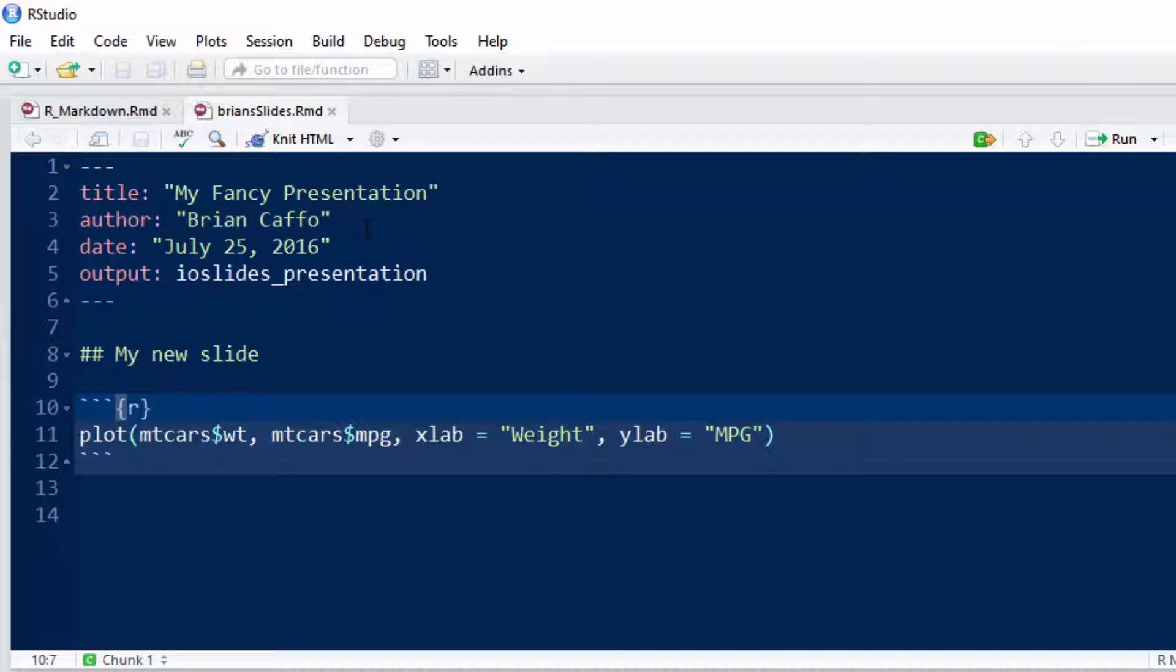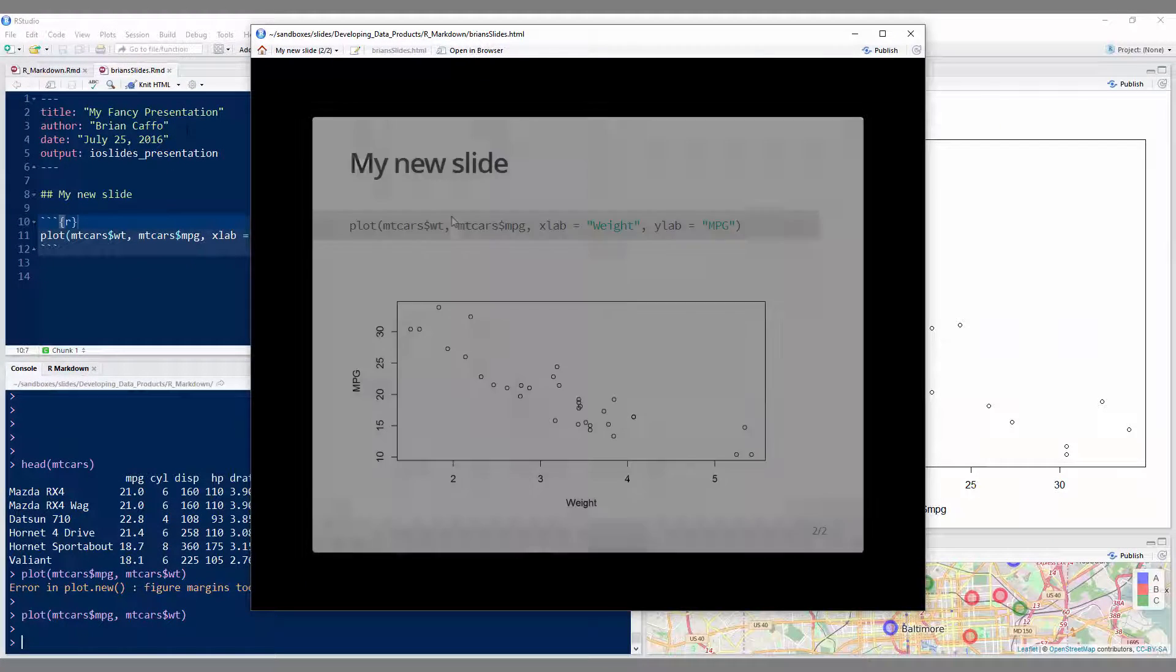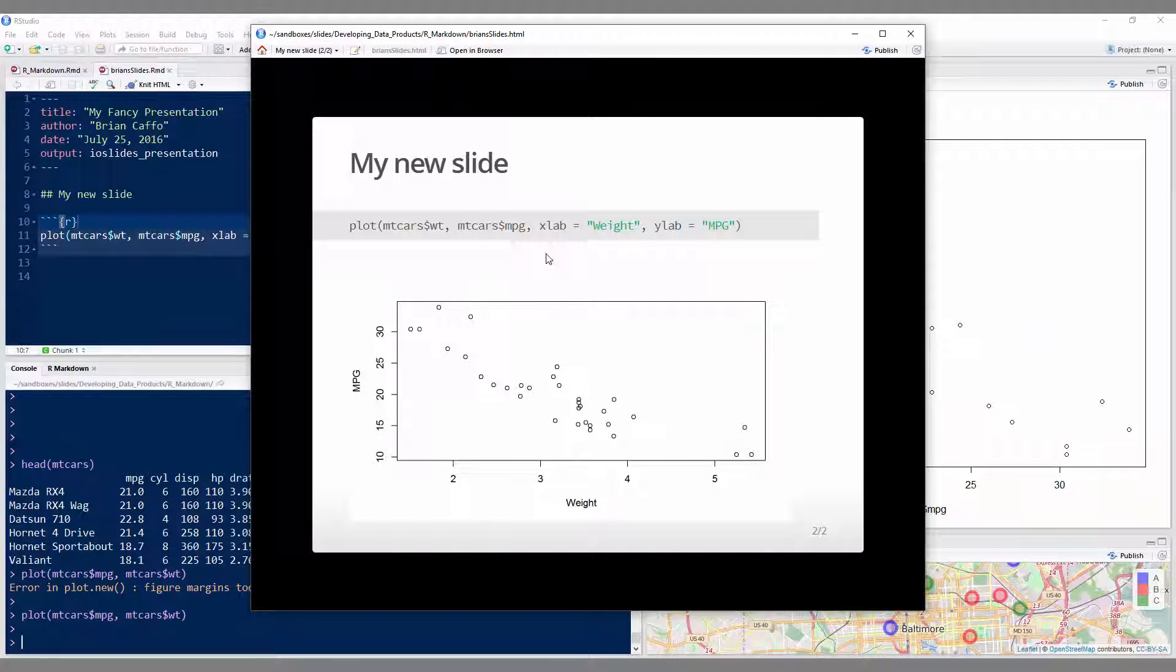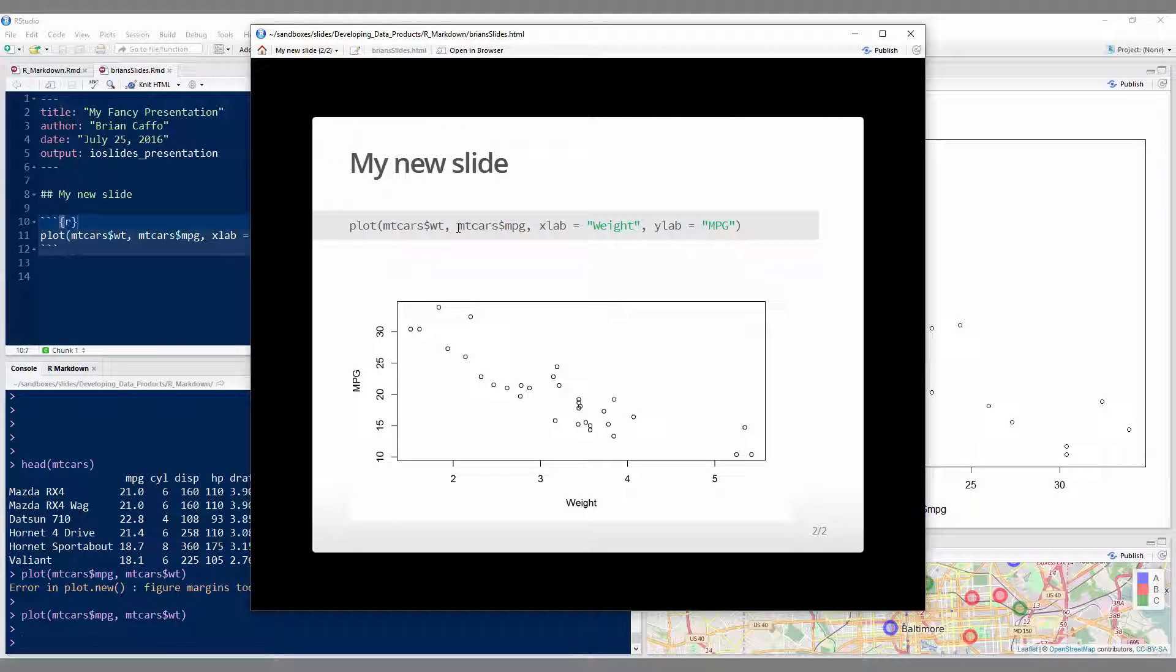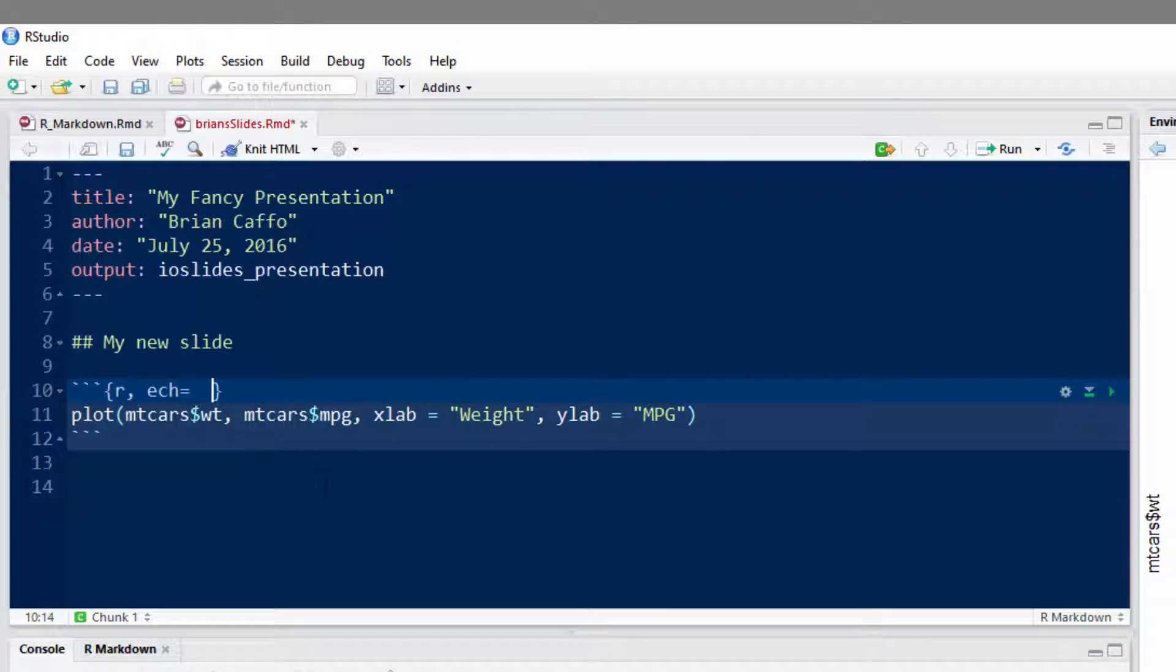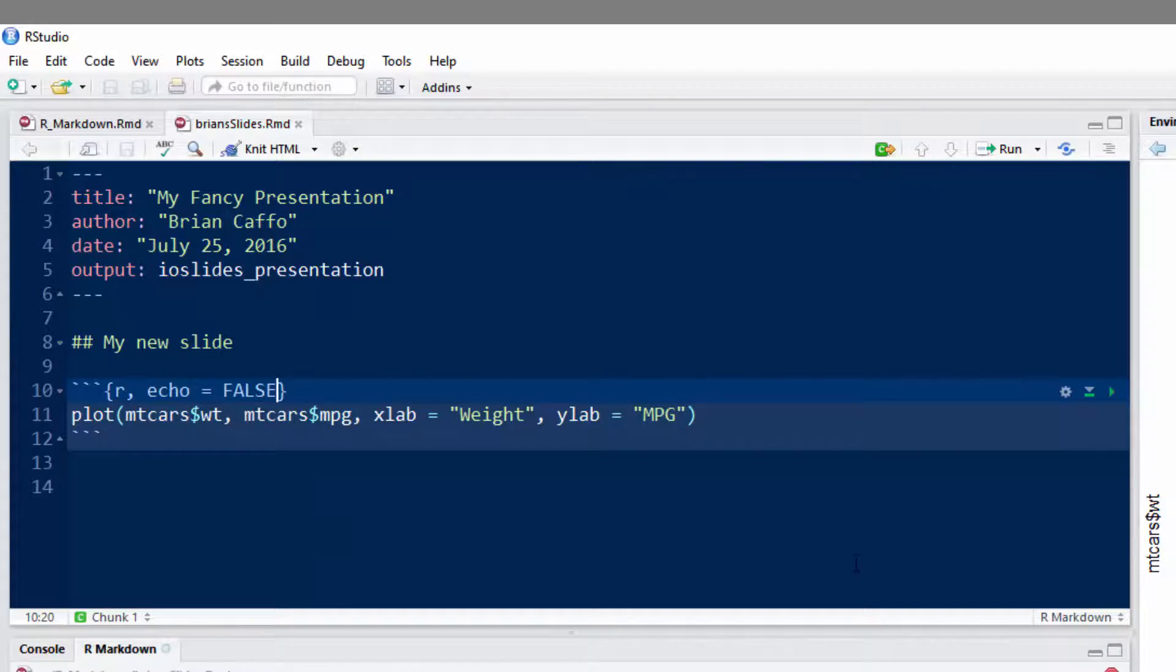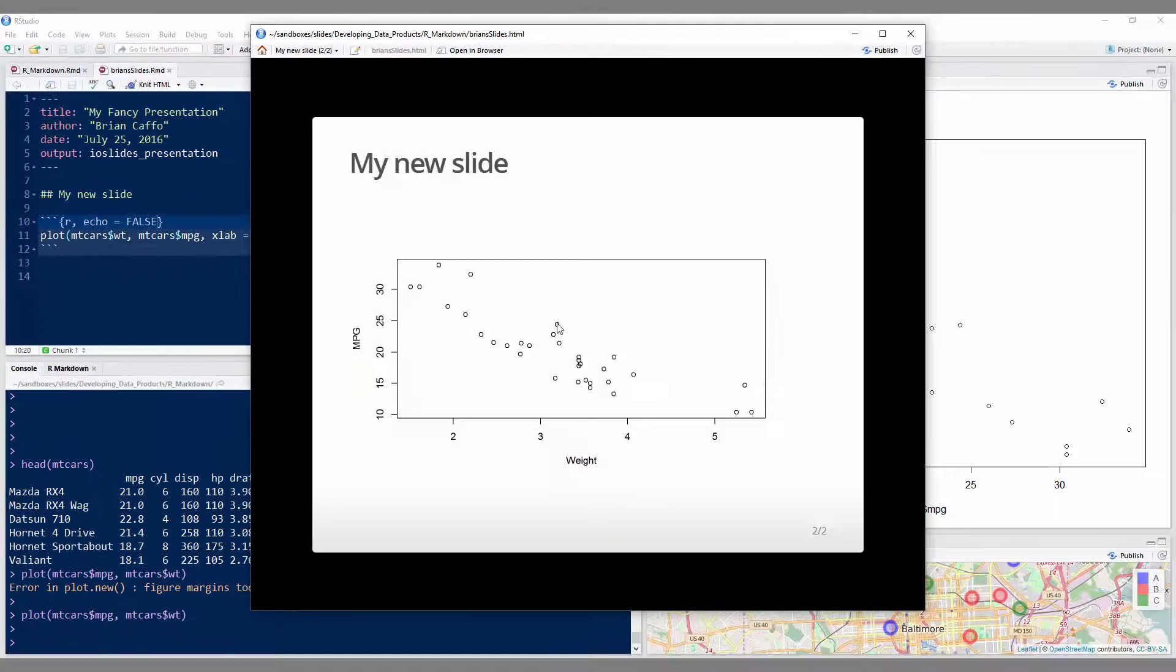Sorry, there we go. Okay, there it is. Well, I kind of don't want the code, like most often when you show a plot, you don't want to echo the code. So why don't I put echo equals false. And then go ahead and rerun it. That looks much better.